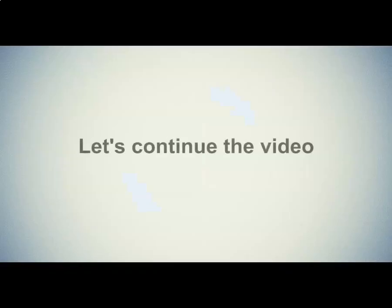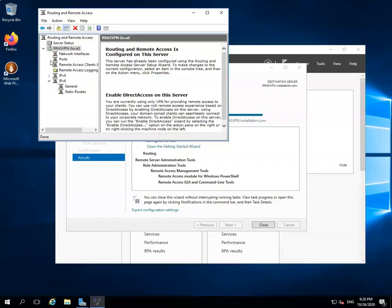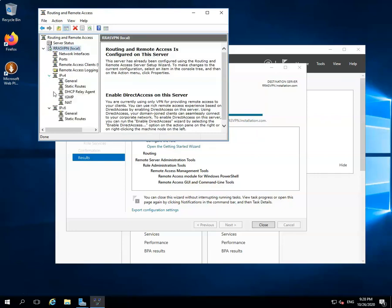Let's continue the video. Go to the Routing and Remote Access option located on the upper left side of the window. Click on the arrow sign to expand the server. Go to the IPv4 option and click on the arrow sign to expand it. After that, select the NAT option and click on it.